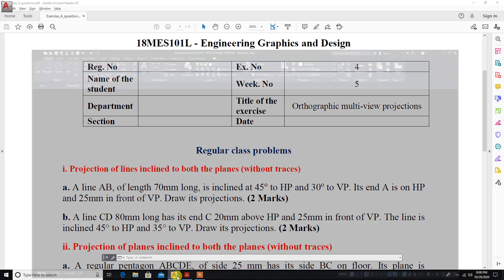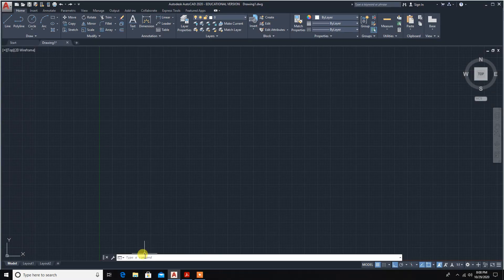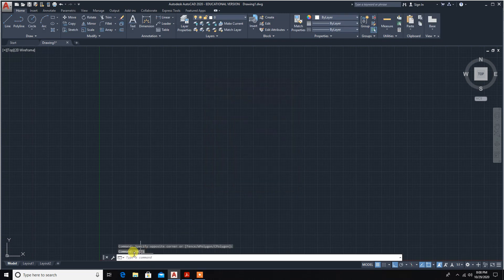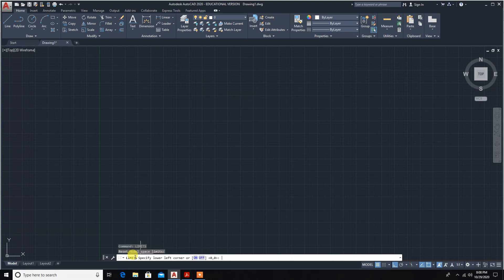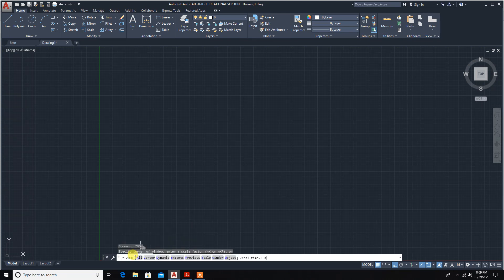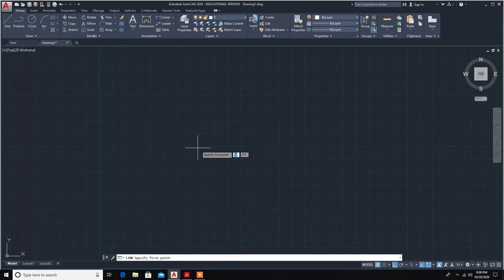Let's start the drawing in AutoCAD. First, set the units command with precision to 0 mm. Next, set the limits: left-hand side corner 0,0 and right-hand side corner 297,210. Then zoom all. Now draw the first reference line XY.